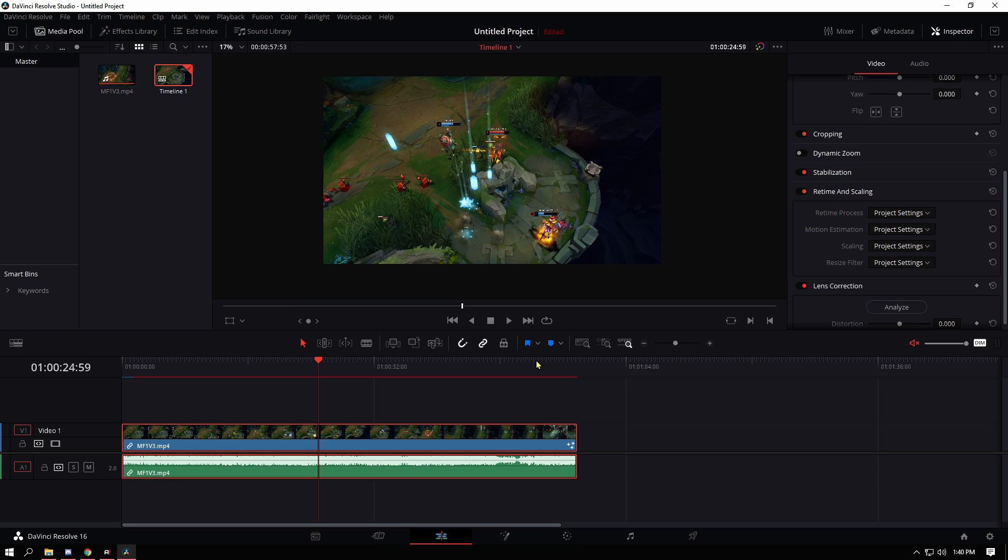The problem is that I have both 4K and 1080p footage and I didn't know whether I wanted the final video to be in 4K and then have to upscale the 1080p or the final video to be in 1080p and then have to downscale the 4K. If it's in 4K then the 4K footage can be seen at its utmost quality.